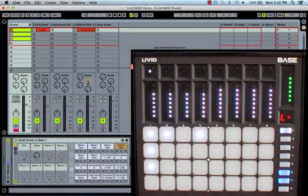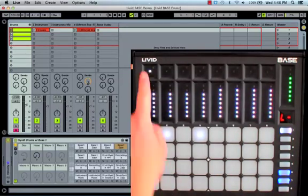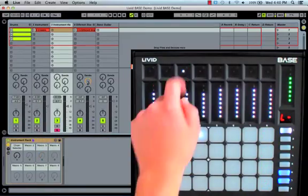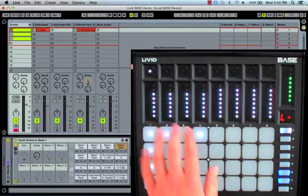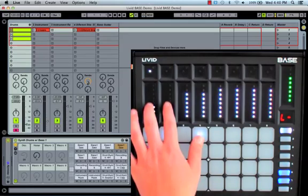Page one, or function one on the controller, reveals the session view for launching and mixing clips. The top eight buttons serve as our track select, while the touch faders are normalized to track volume.